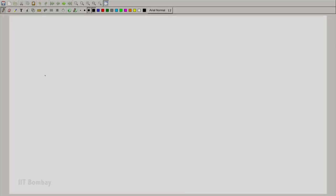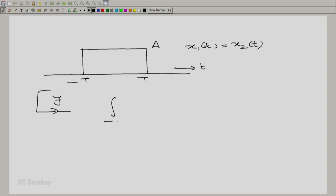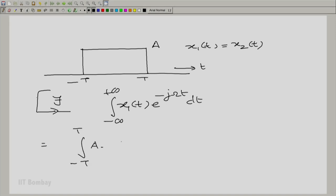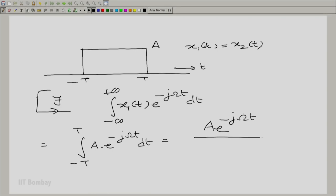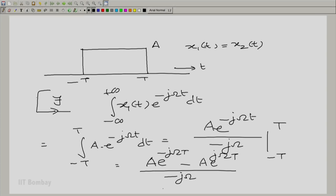I know we have done it before, no harm in just doing a couple of steps again. We calculate the Fourier transform of x1(t) and x2(t): the integral from minus infinity to plus infinity of x1 or x2 times e raised to the power minus j·ω·t dt, which is essentially the integral from minus T to T of a·e raised to the power minus j·ω·t dt. That gives us a·e raised to the power minus j·ω·t divided by minus j·ω, integrated from minus T to plus T, yielding a·e^(−jωT) minus a·e^(jωT).